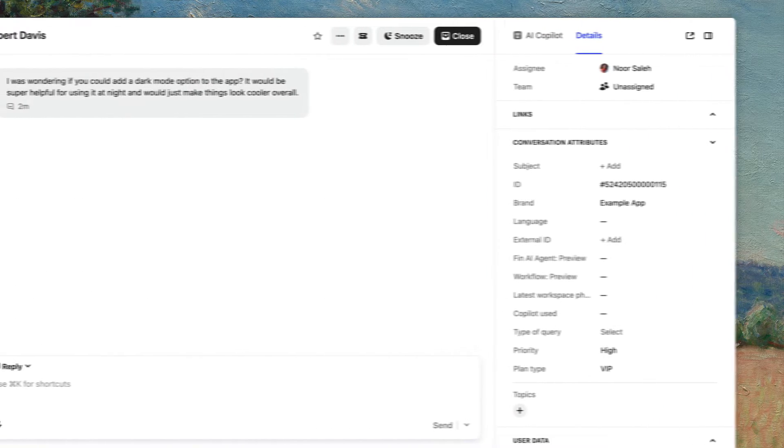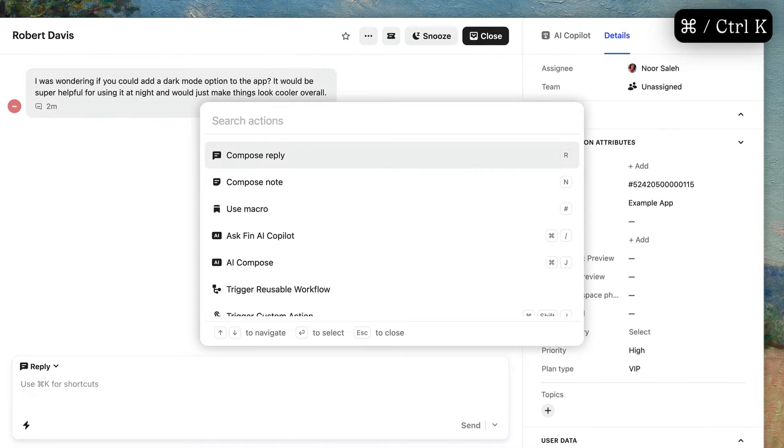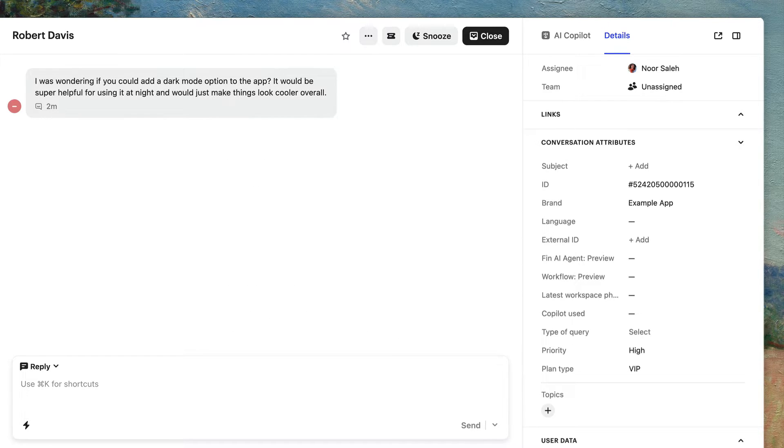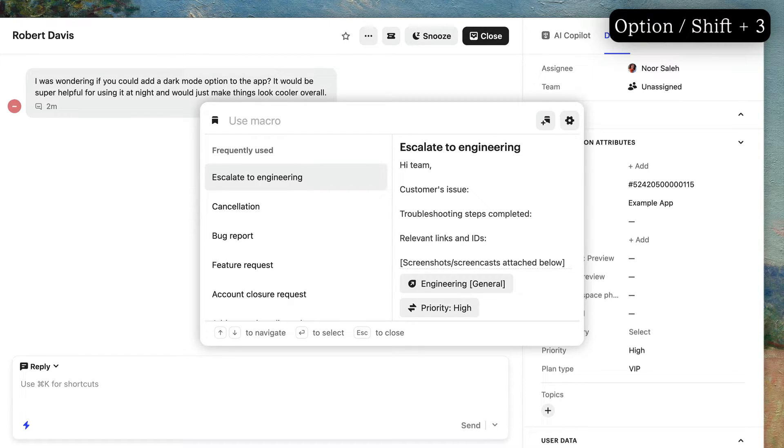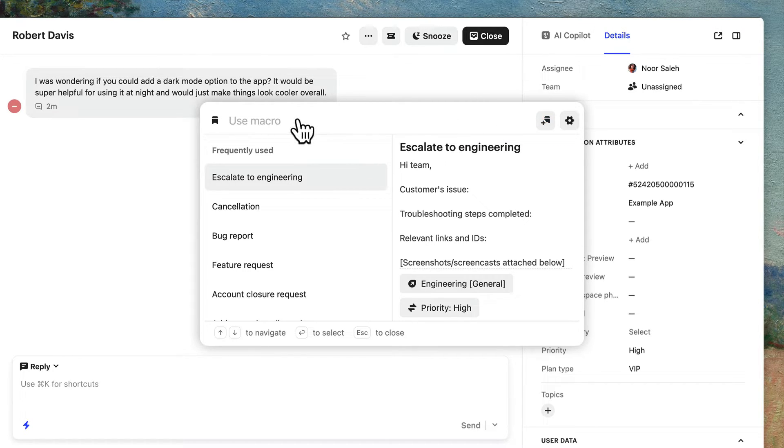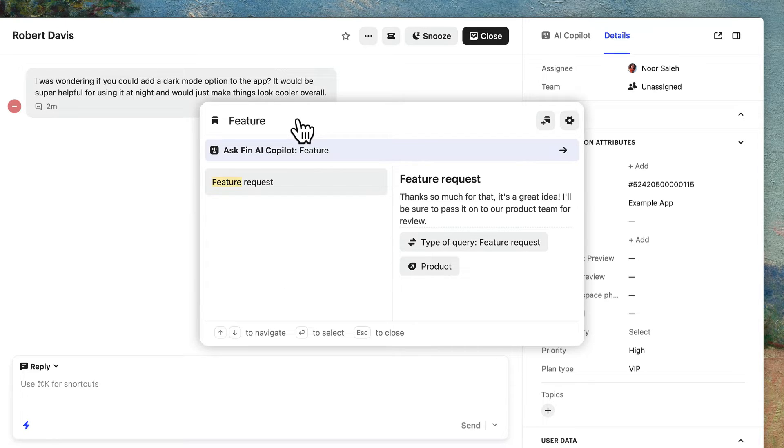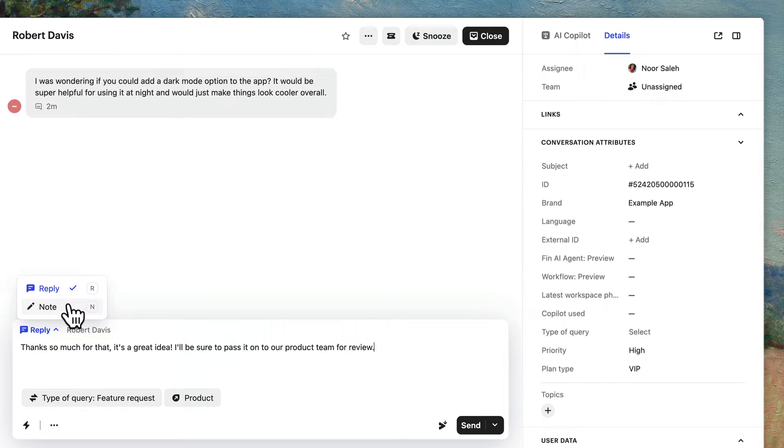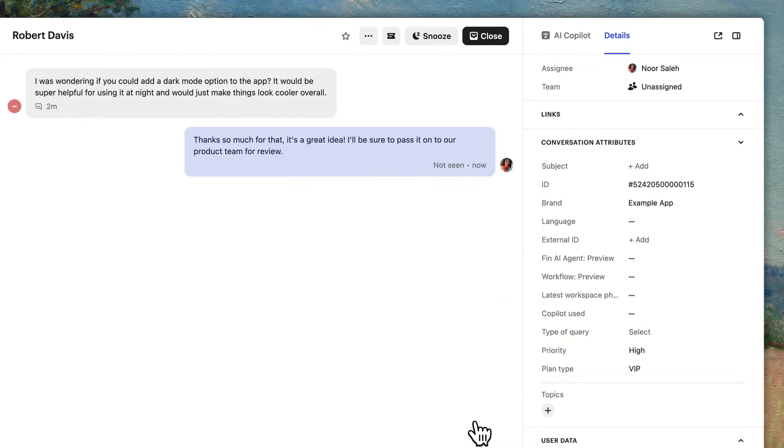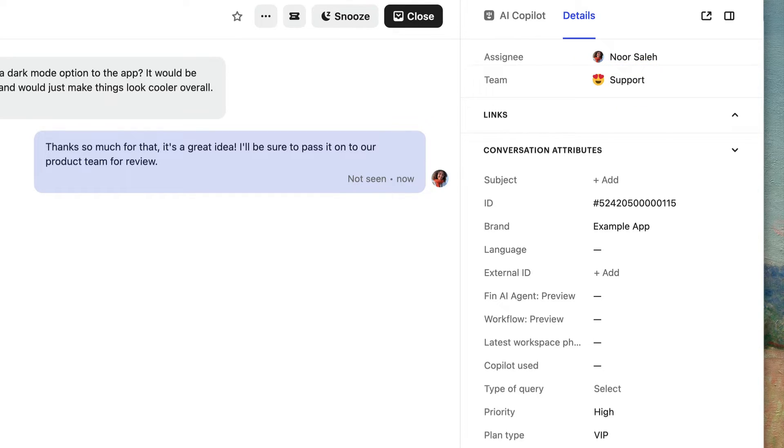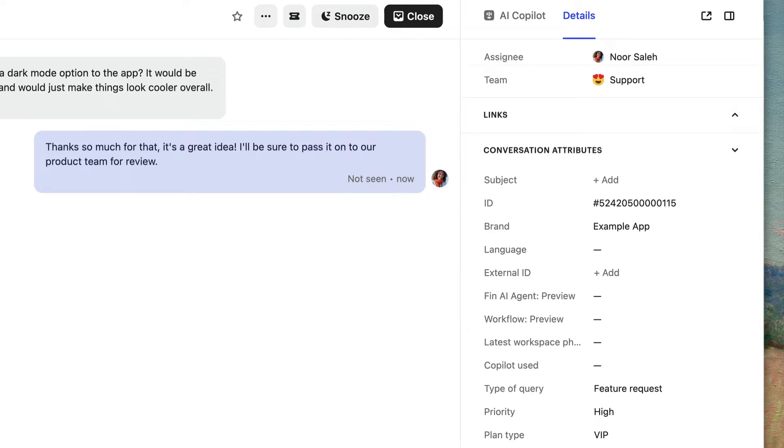Another great tool is macros, which lets you combine replying, assigning, and updating an attribute with one click. Hit command K to open the shortcuts menu and select use macro, or click the hashtag key to quickly open the macros menu. Create a new macro or select one you've previously created like I did here. This macro works the same way whether it's used as a customer reply or a note for your teammates. When you press send, the macro will reply to the customer, assign the conversation to the support team, and set the type of query attribute to feature request, cutting down the time I have to spend doing this manually.